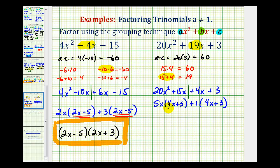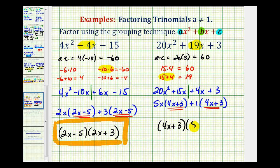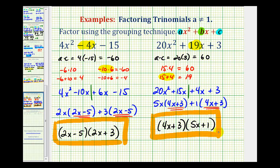Notice how now we have a common binomial factor, which we'll factor out. And if we factor out 4X plus 3, notice how we're left with 5X plus 1. And now our trinomial is factored using the grouping technique. We'll take a look at one more method for factoring these types of trinomials in the next video.